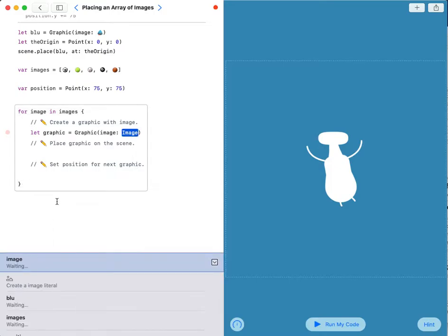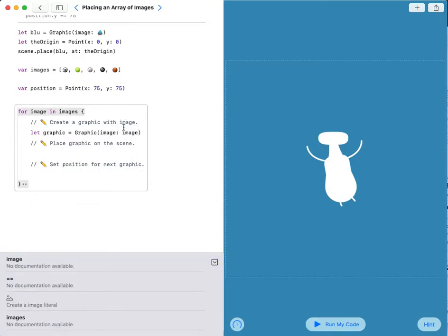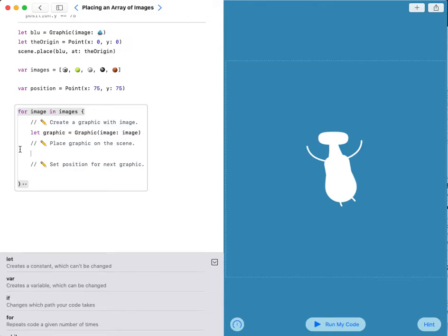My image will be image. This image basically refers to the images for image in images. Then I have to place this graphic on the scene.